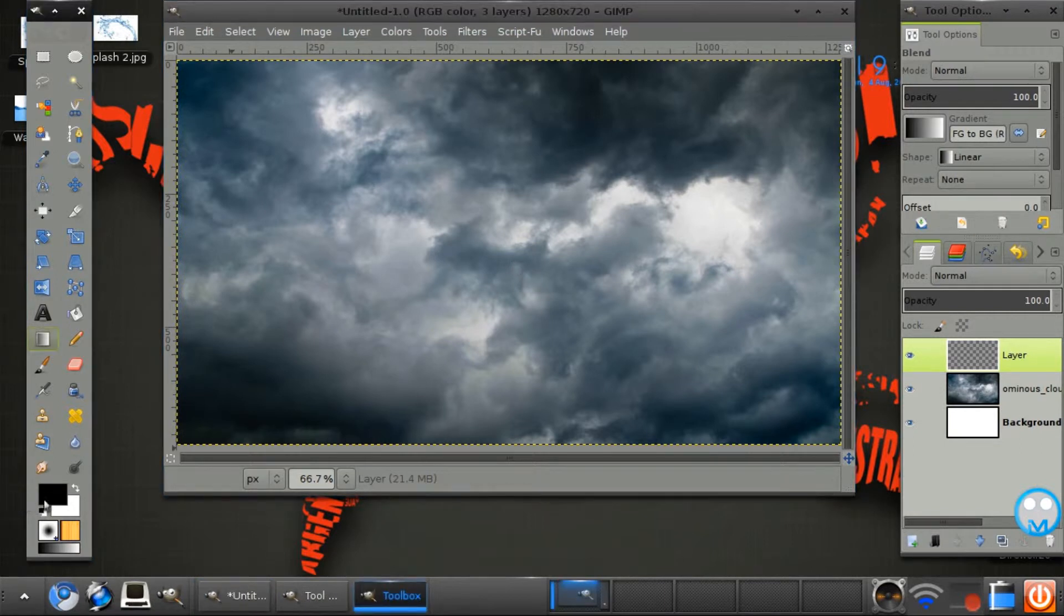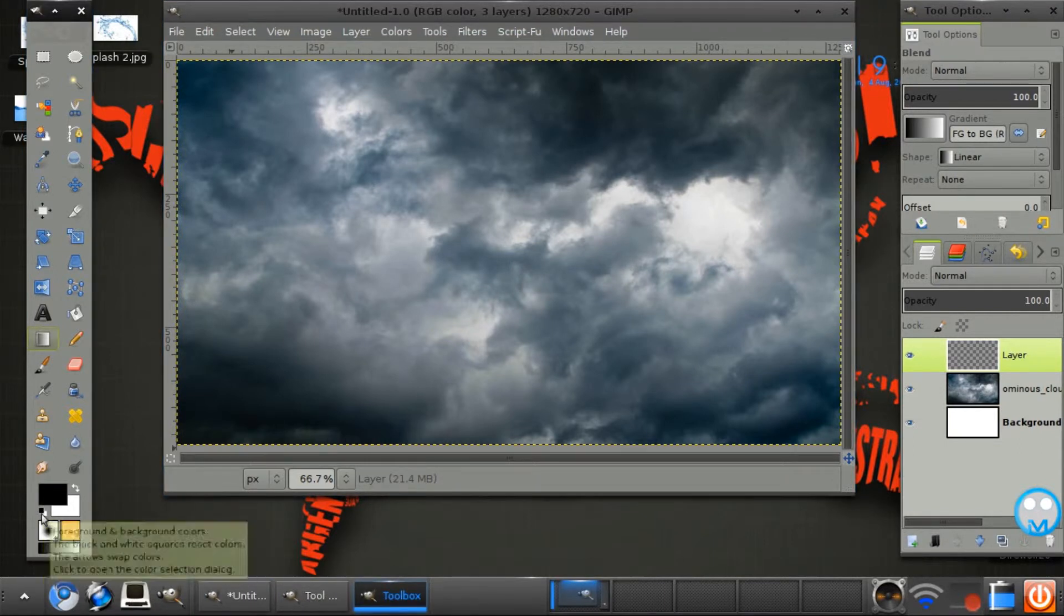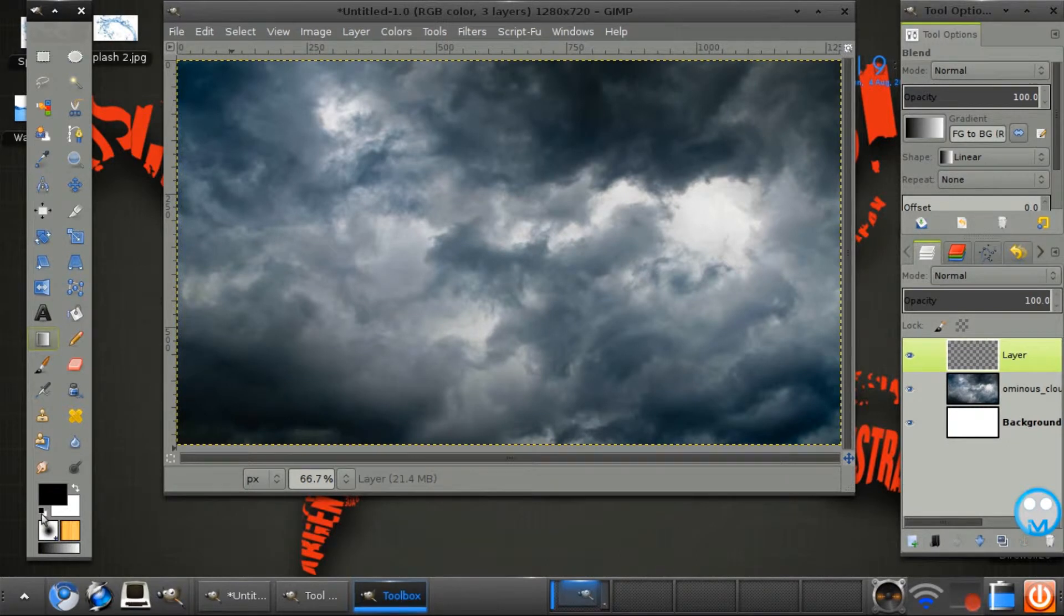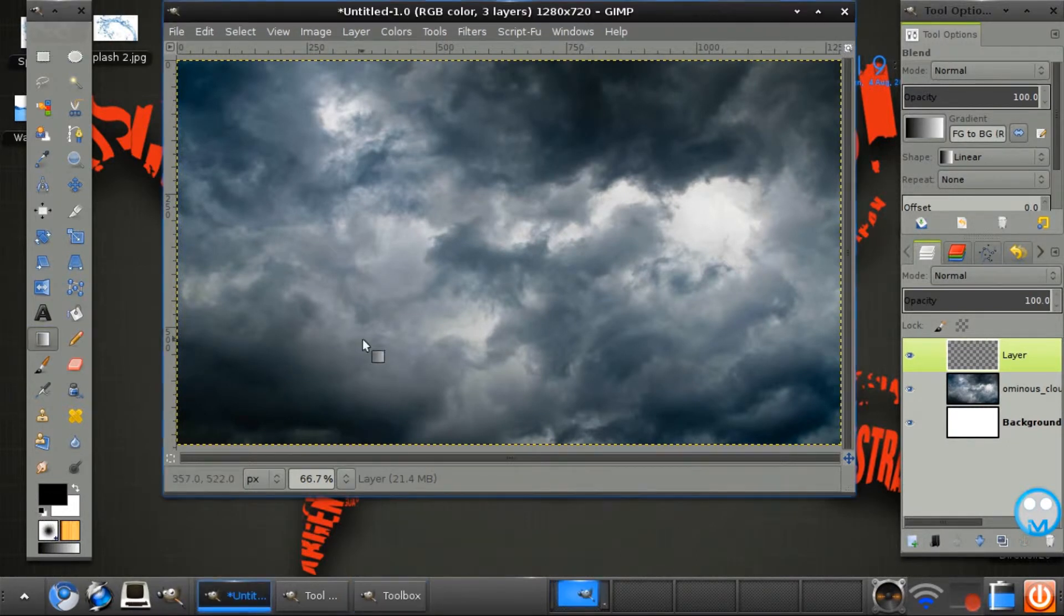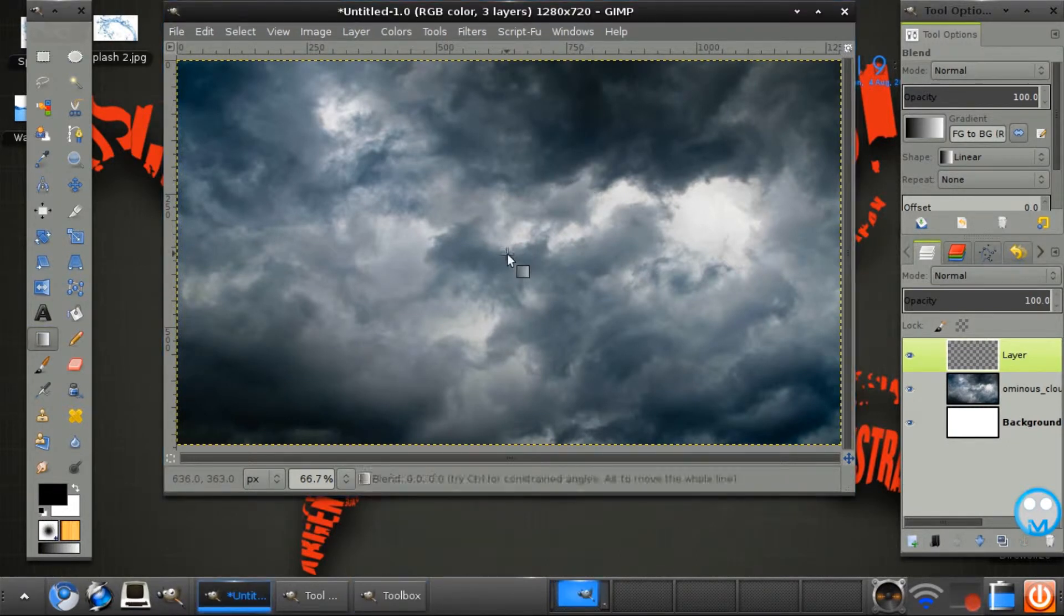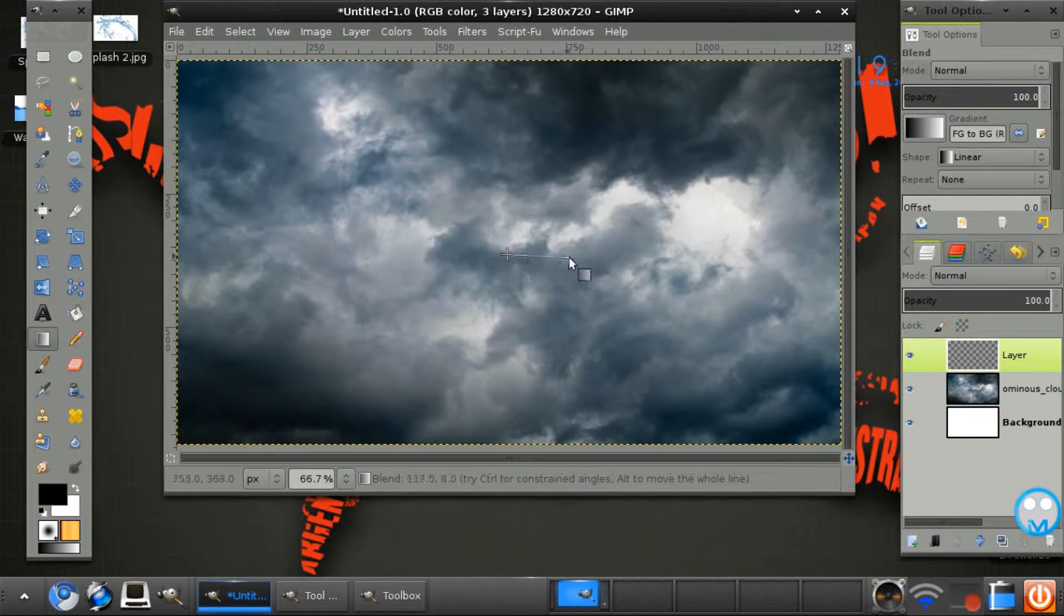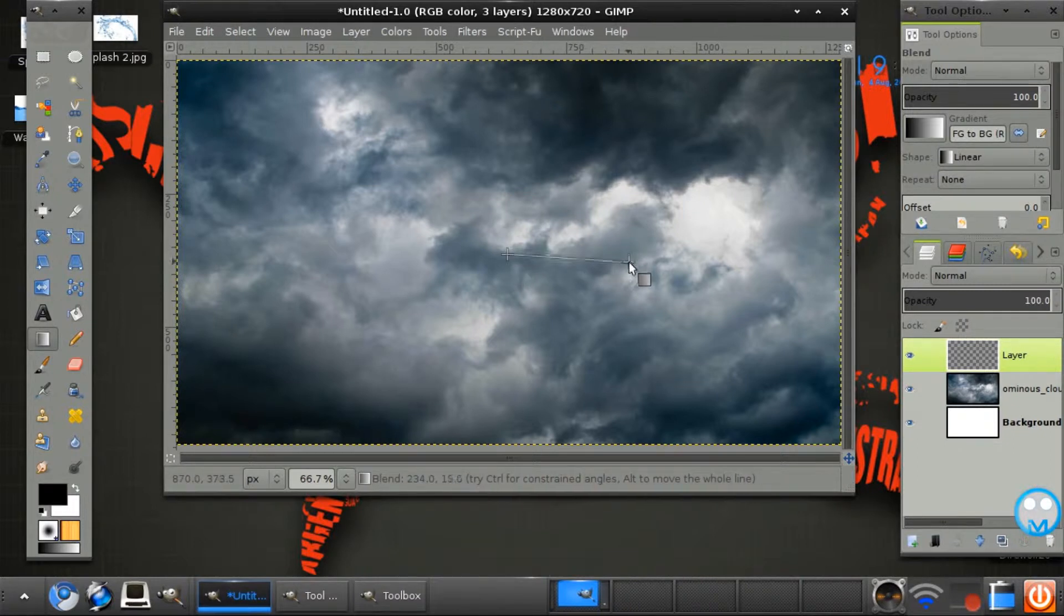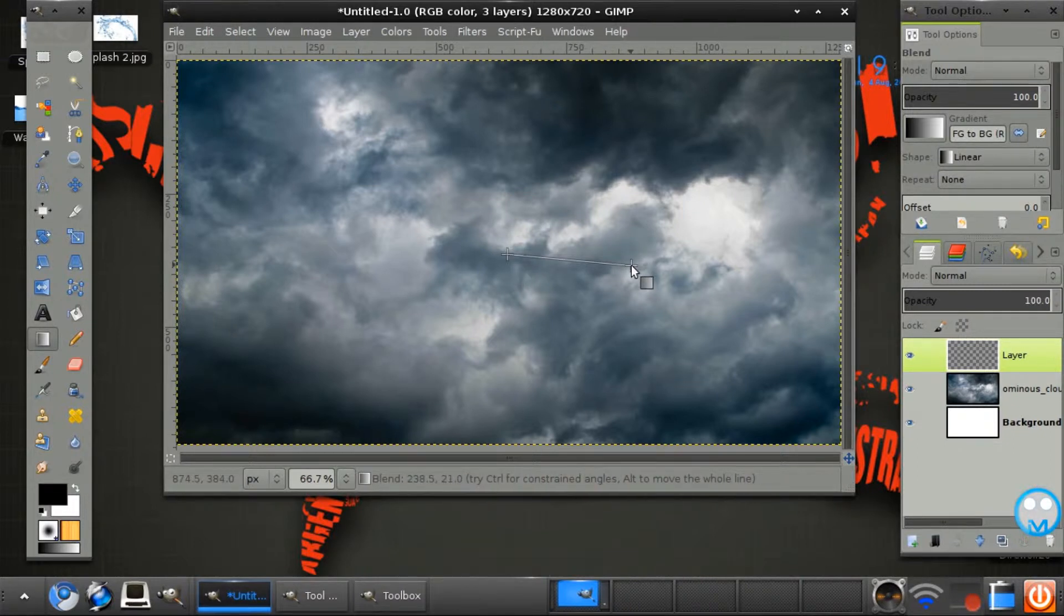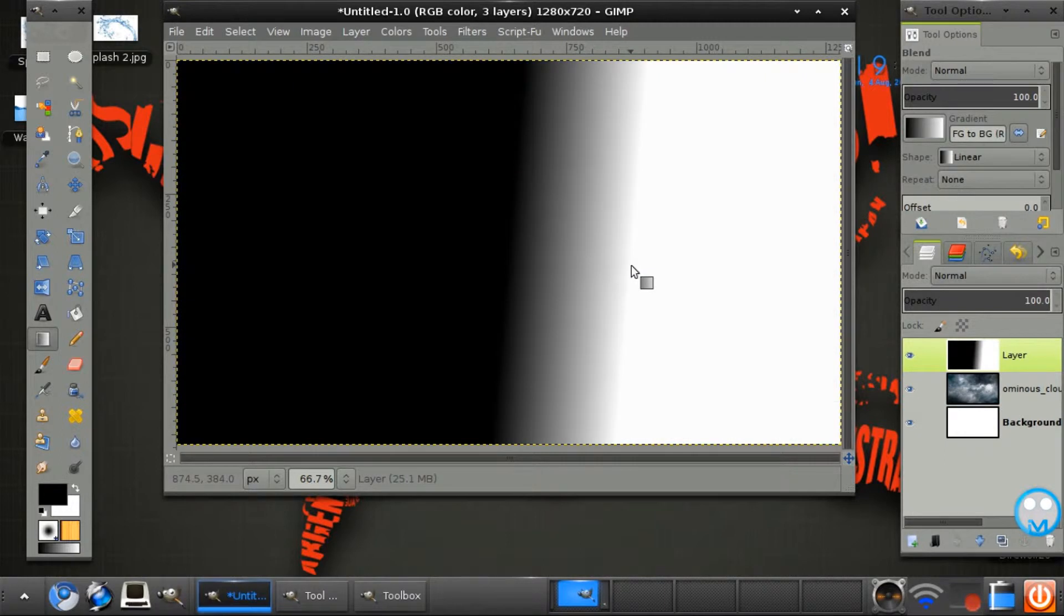With your foreground on black and your background on white you can just click this little thing here. Now we simply just want to click in the center and drag about there and then put it on a slant like that.